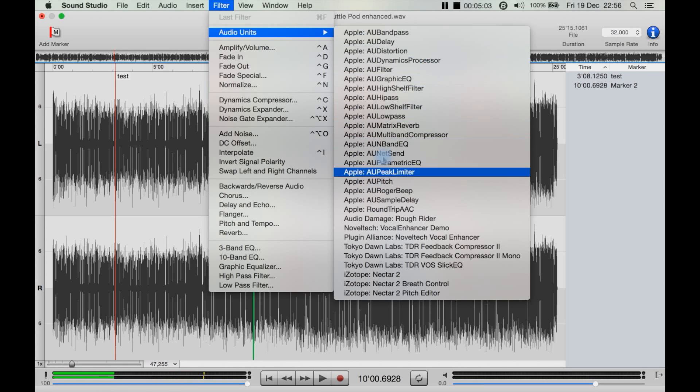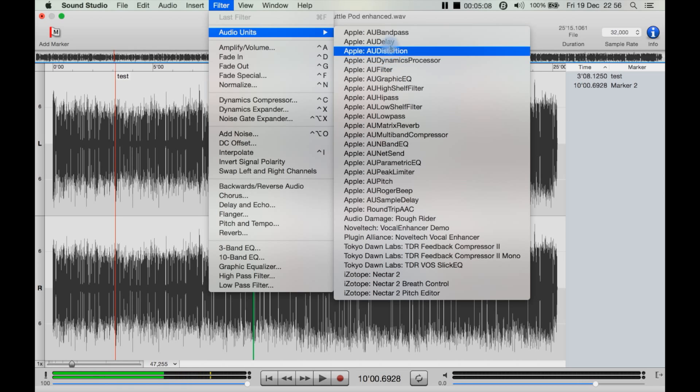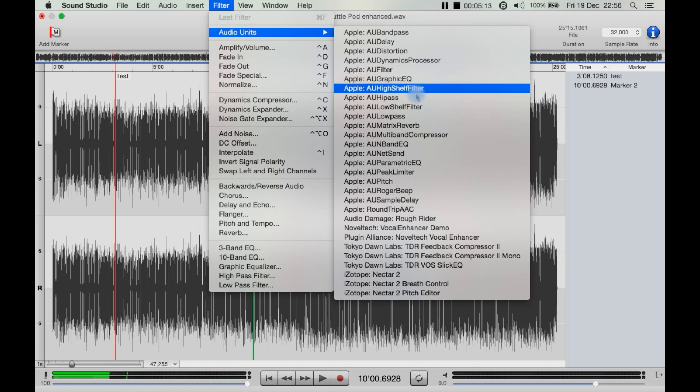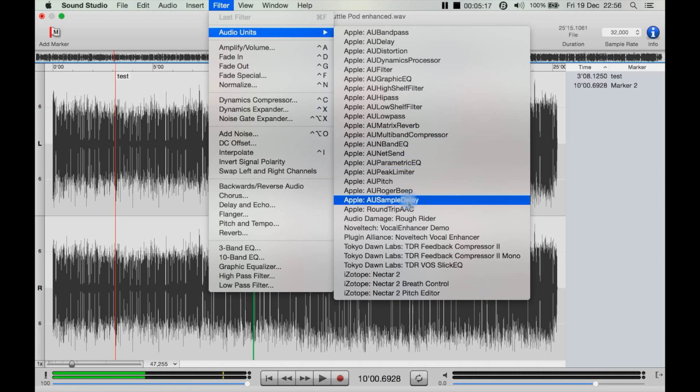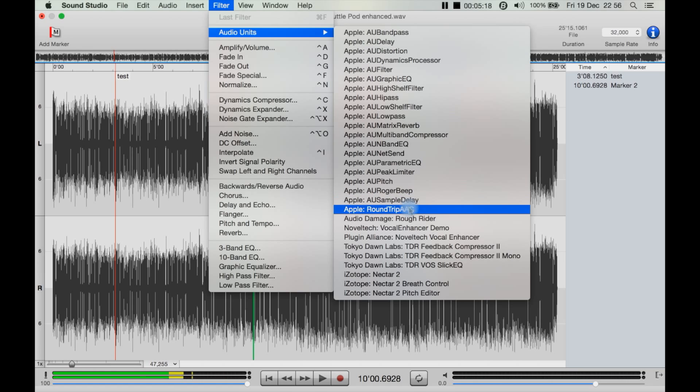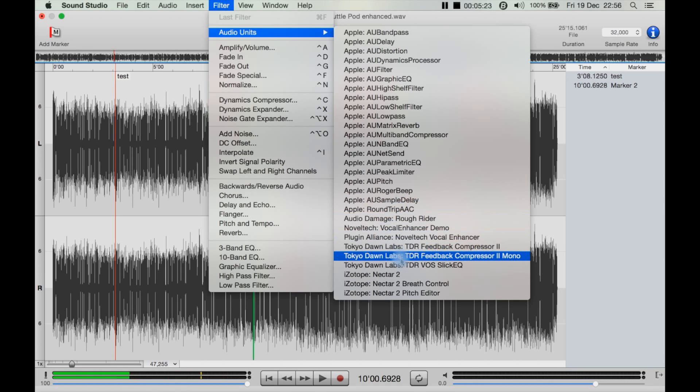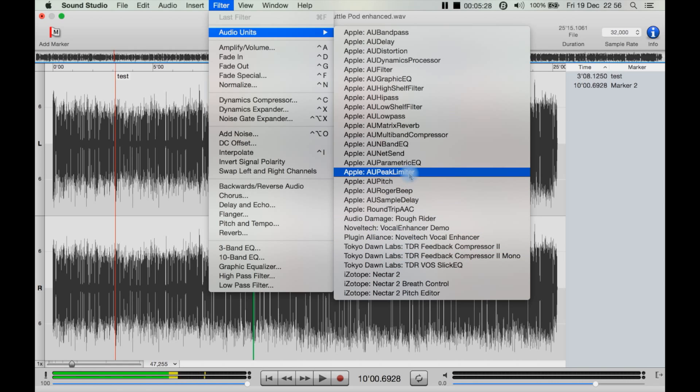You can go to Audio Units and you see one of Apple's filters here. So if you can find—they've got like a band pass, you've got distortion, delay, dynamic processor here, graphic equalizer of Apple's. But Apple, I don't think, has one listed here for noise removal. So you would have to find a third-party program or plugin that is compatible with Audio Units that does noise removal, which is a real pity because that is one of the bare necessities of an audio editing program: at least a basic noise removal tool.